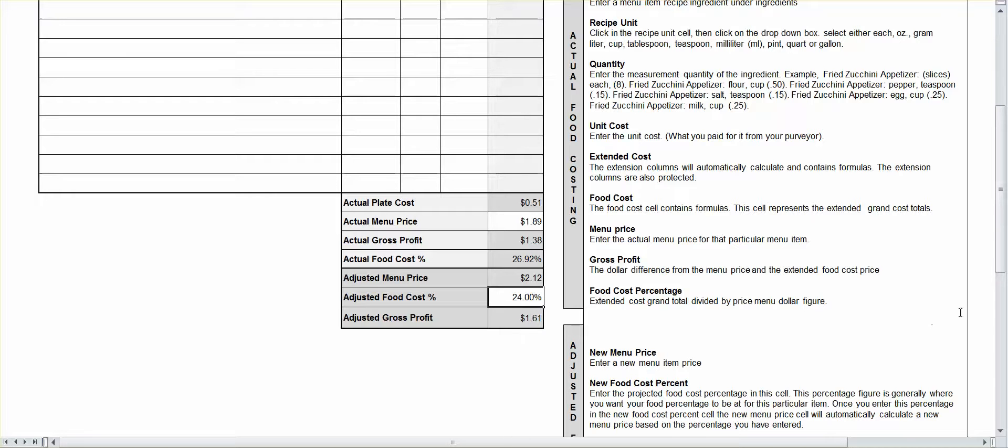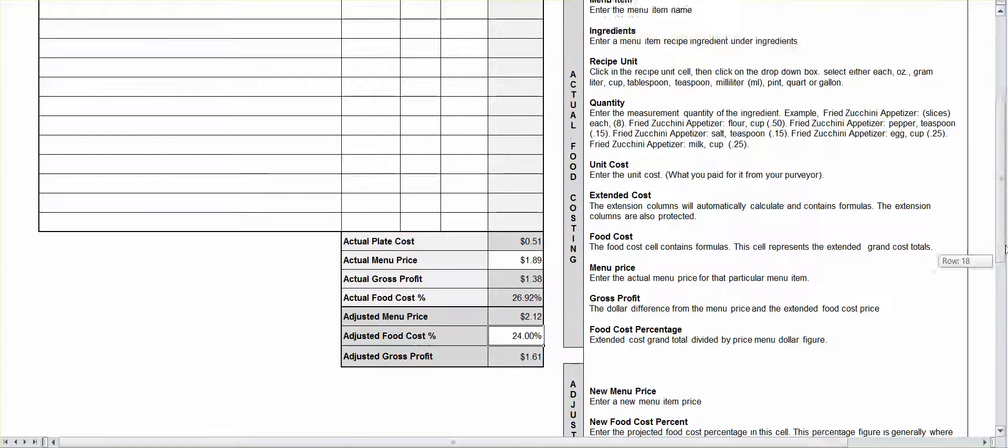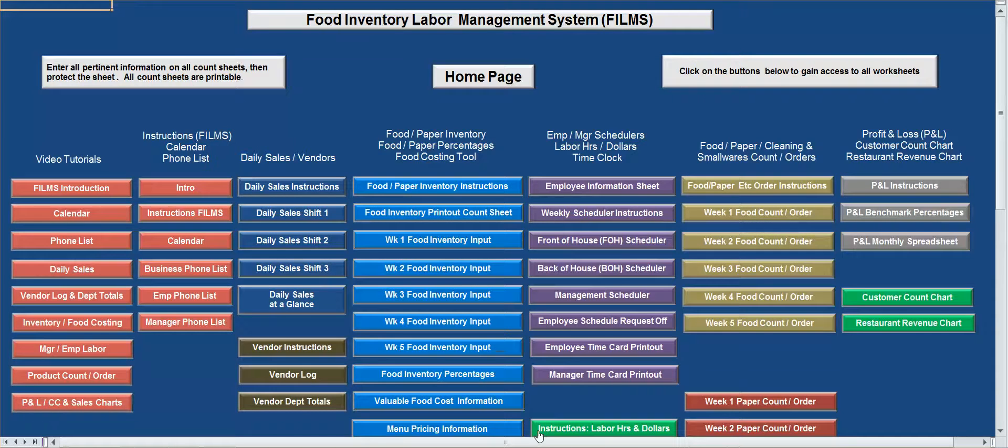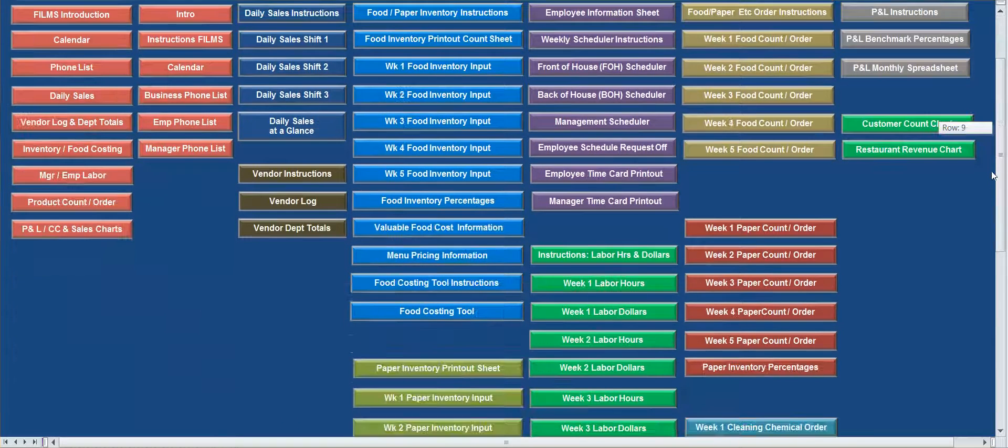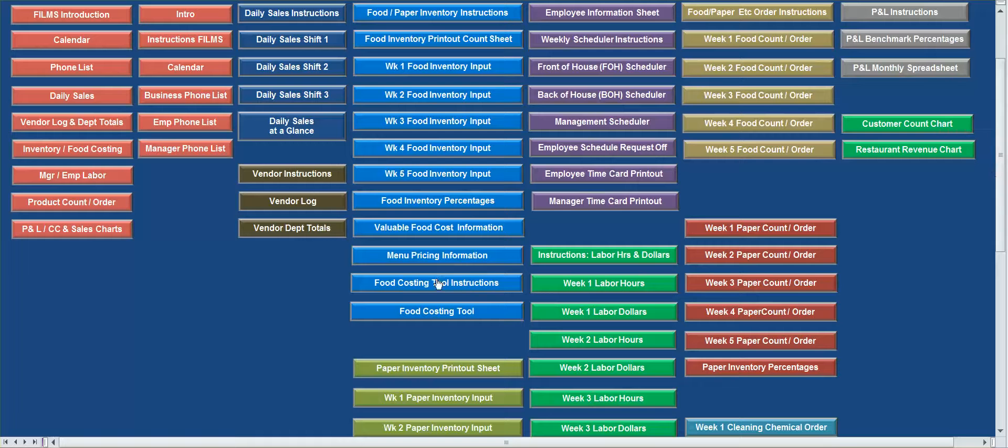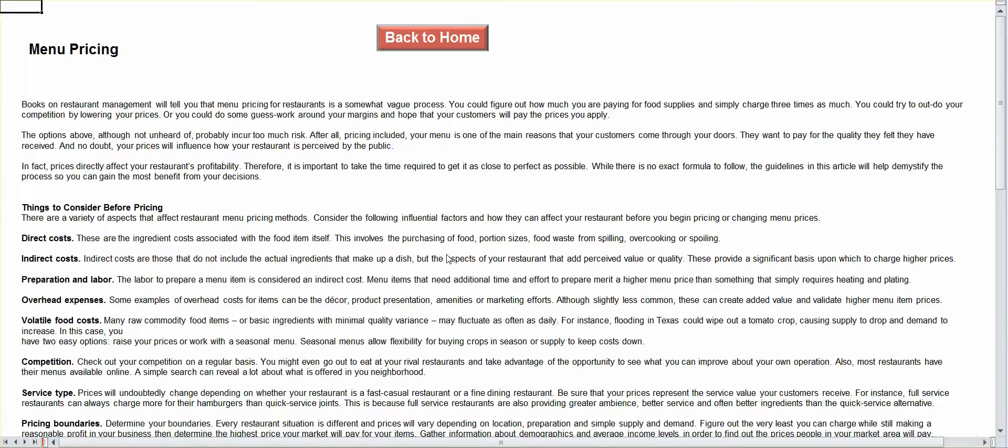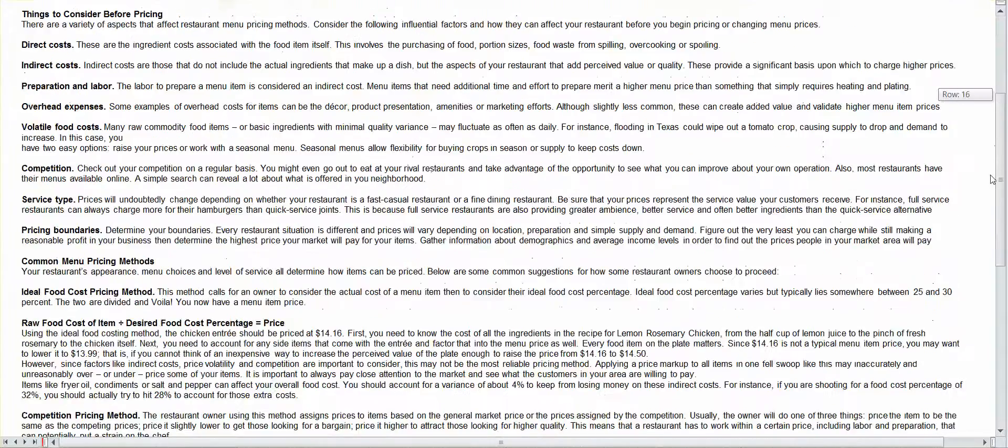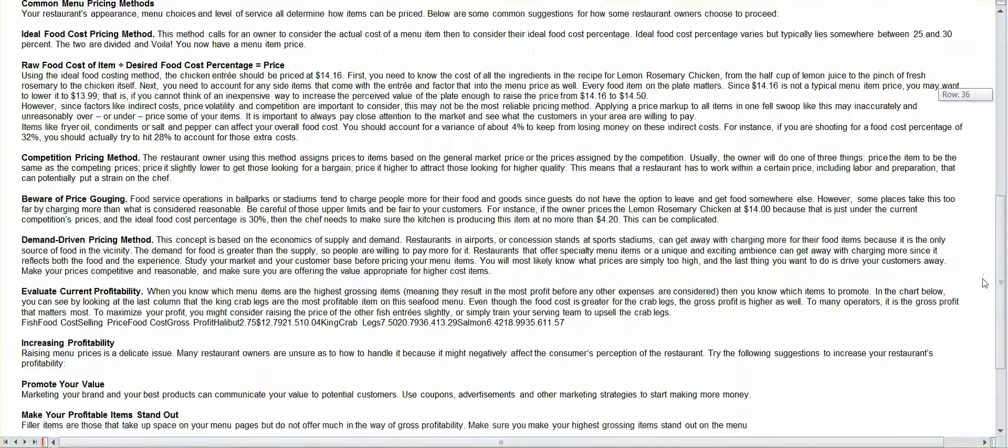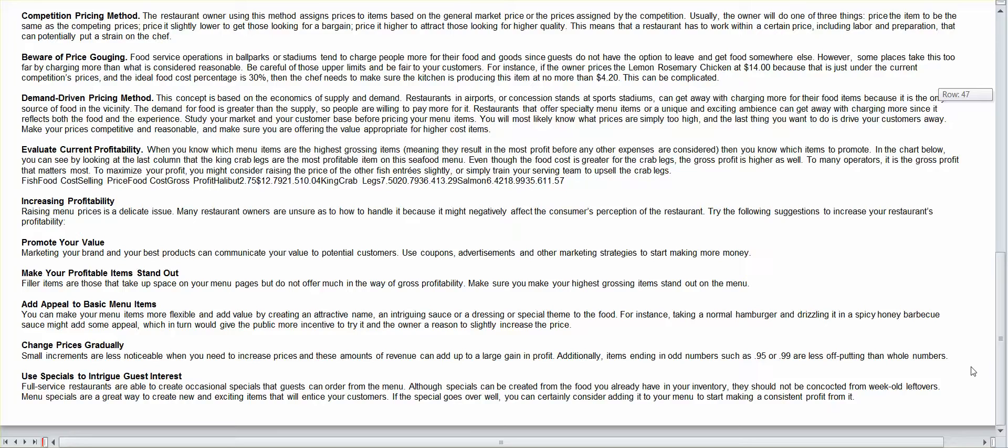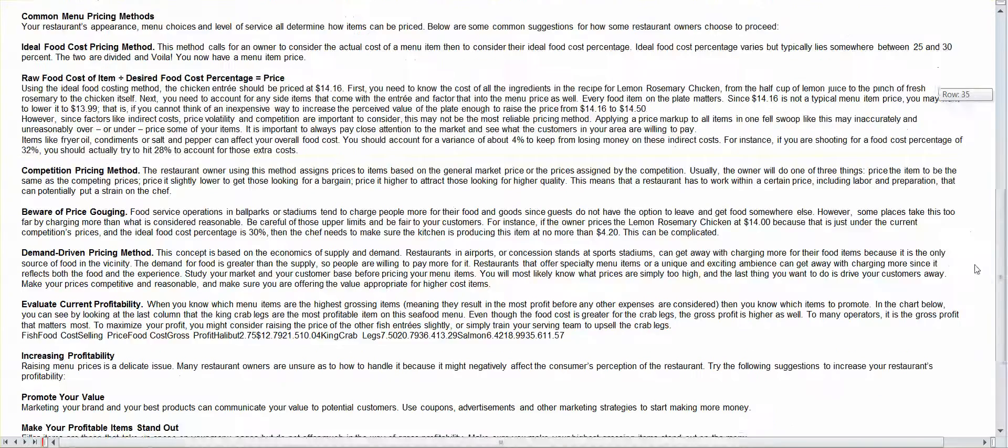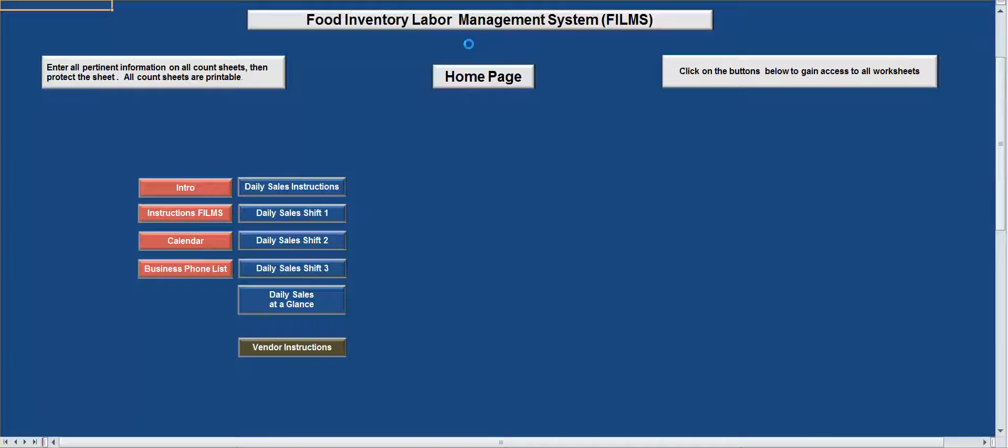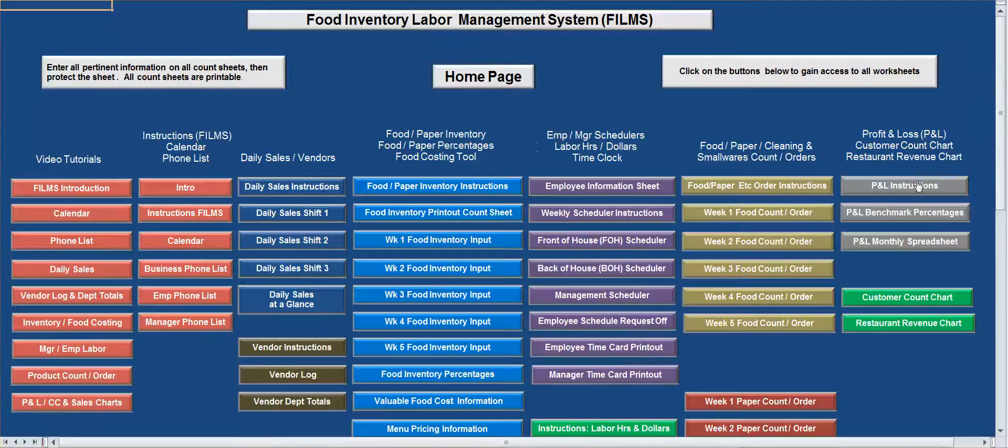If you were to go up here into your food costing tool construction information, it's going to tell you here on menu pricing. It'll give you a lot of information on how to price out your menu and different ways that you can do it to maximize your profit. All right. So, let's get out of this. I think we talked about everything we can talk about today on Food Inventory.